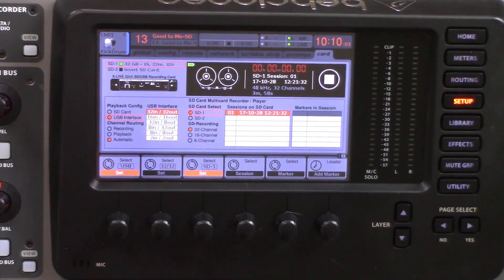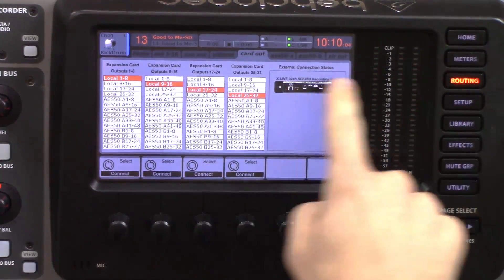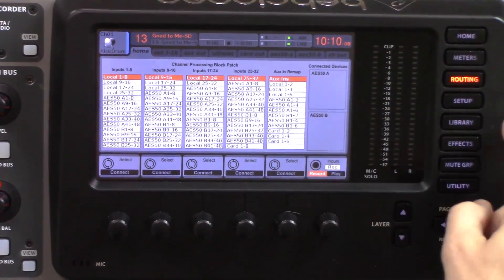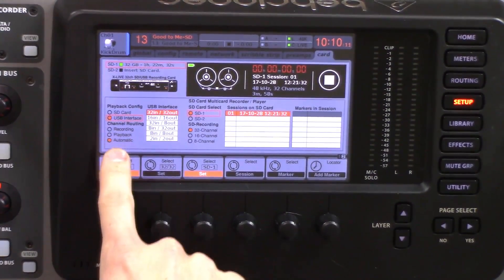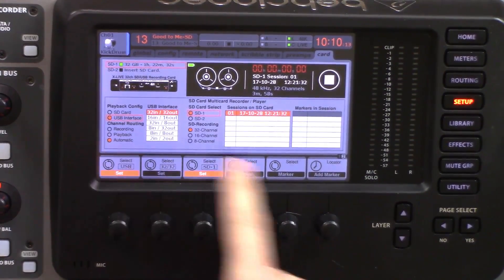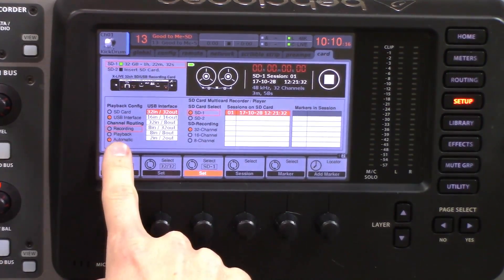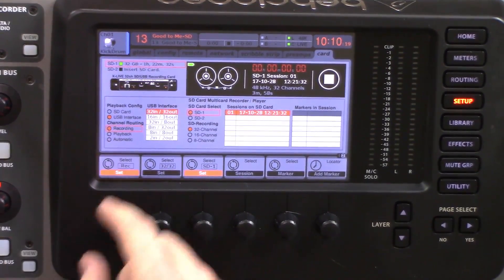That way, anytime you go and play from your computer, you would be playing back into the card. The next thing is channel routing — that's the portion back in the home tab of our routing page, this little portion right here. We can actually have the card automatically change this by having automatic selected, or we can manually change this between recording and playback by just selecting one and pressing it.